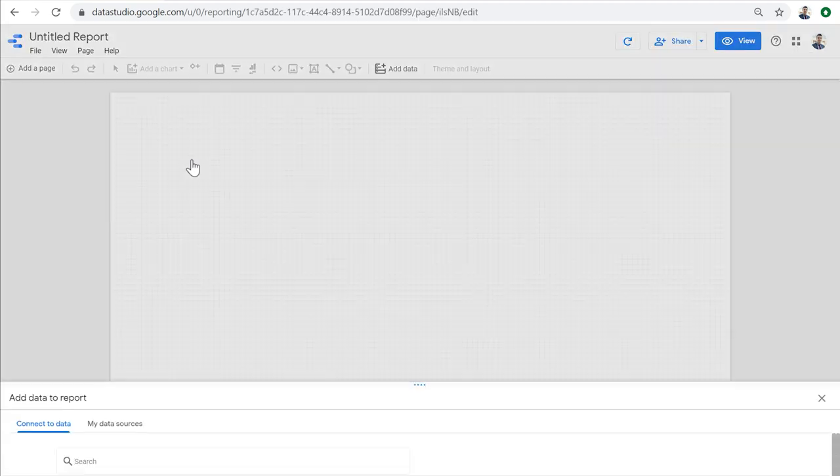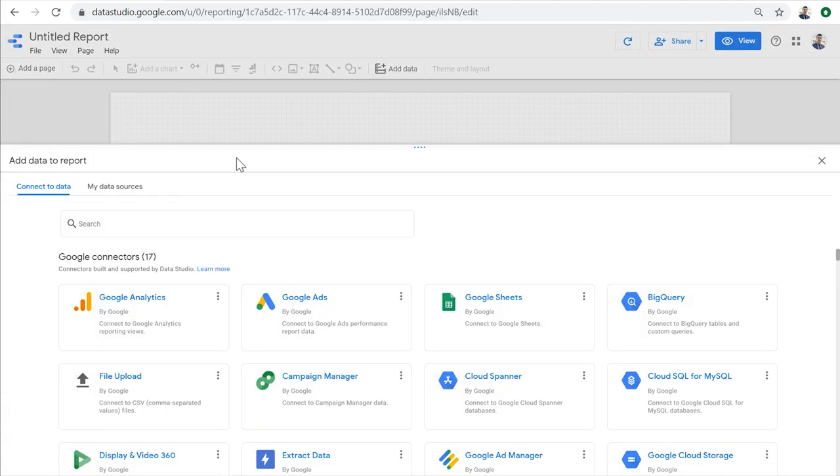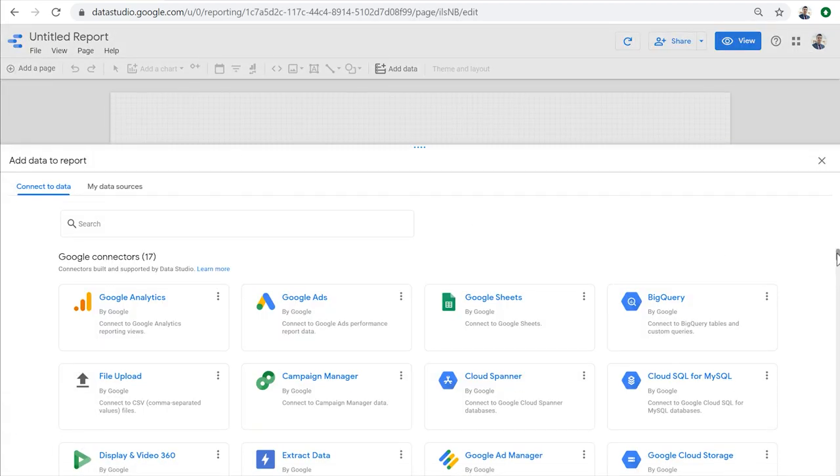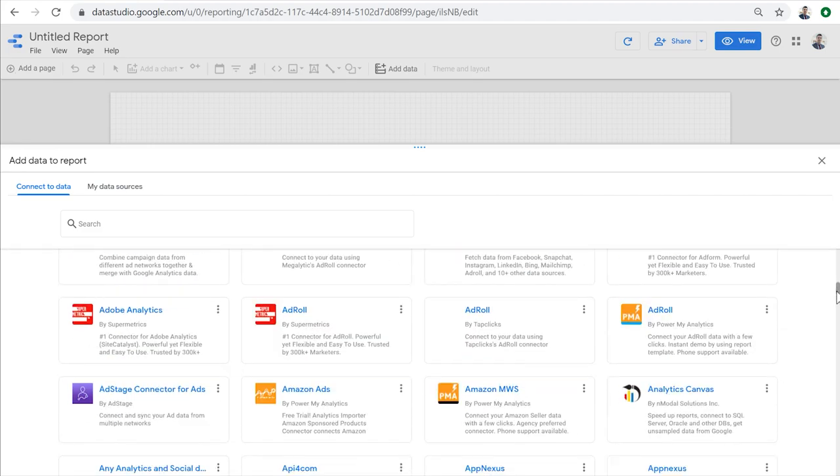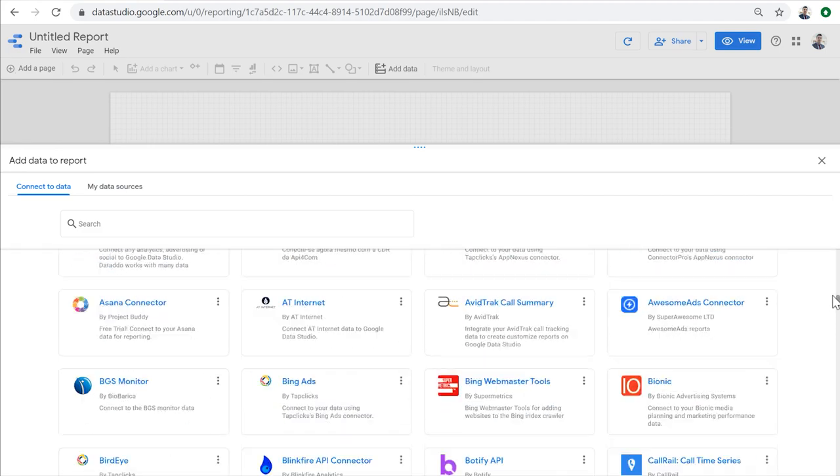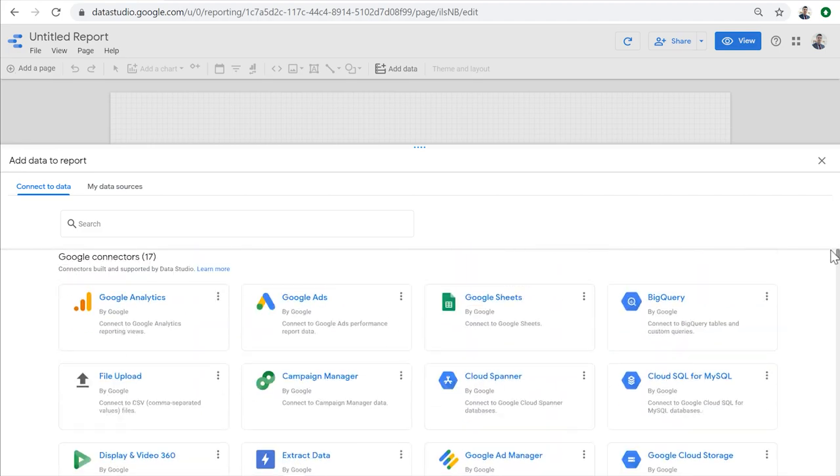When we create a new report, we're immediately prompted to add a data source to the report. We need to use a data connector to connect to and extract data from a data set and make that data available in the reports.